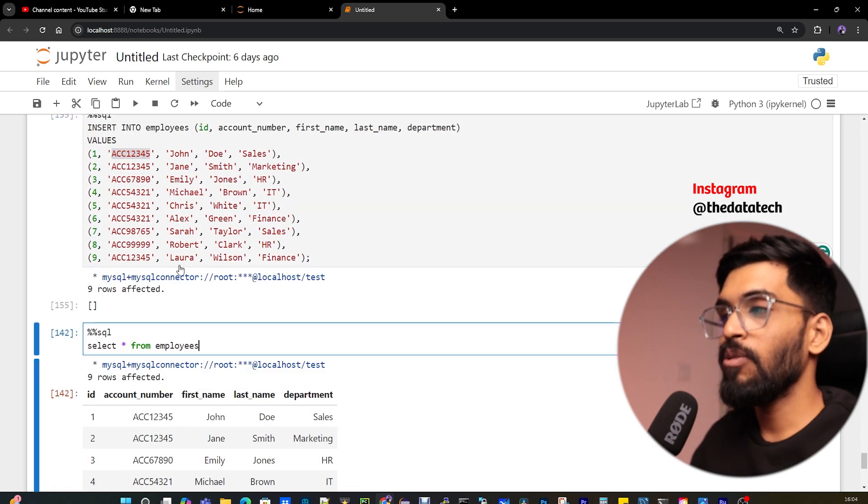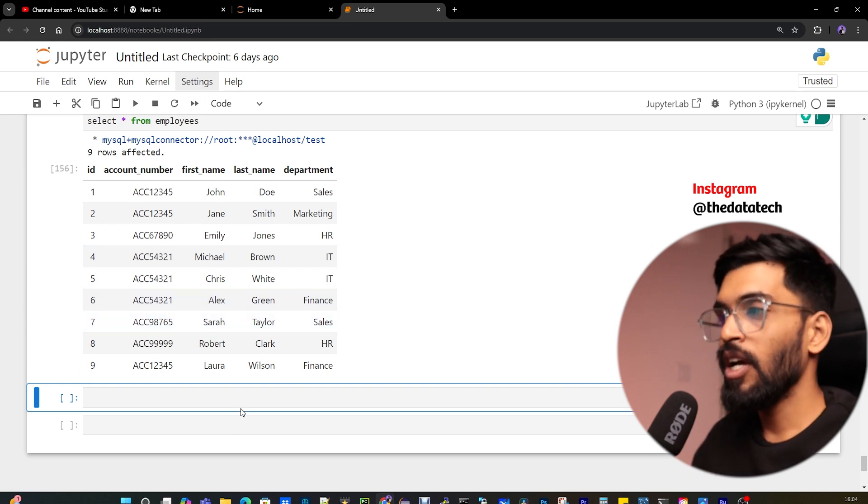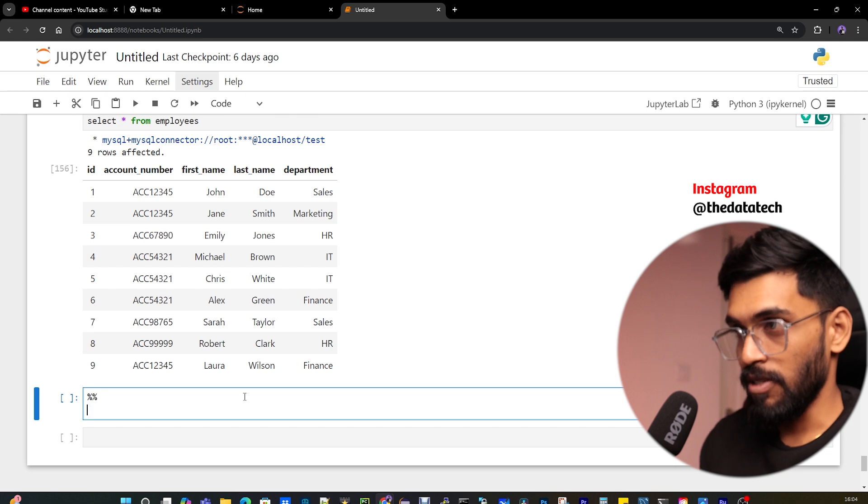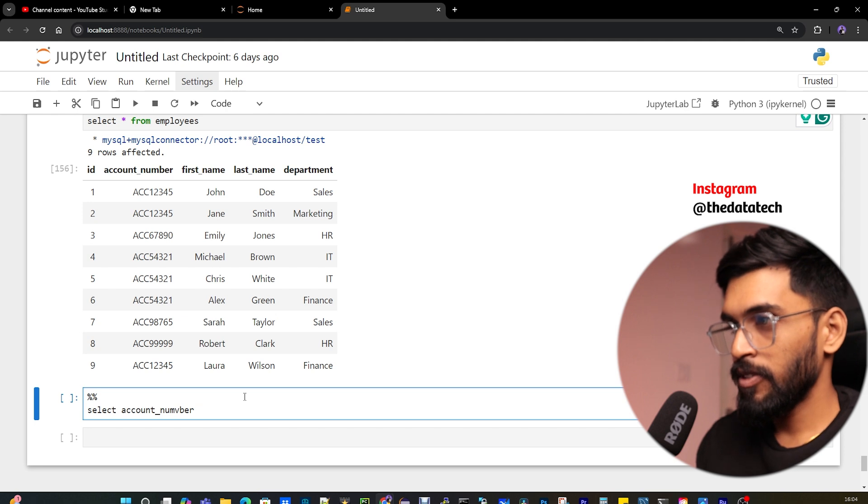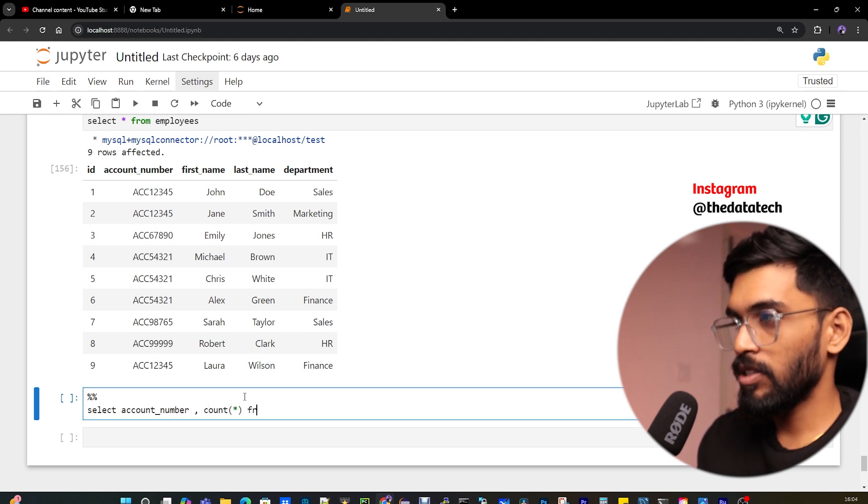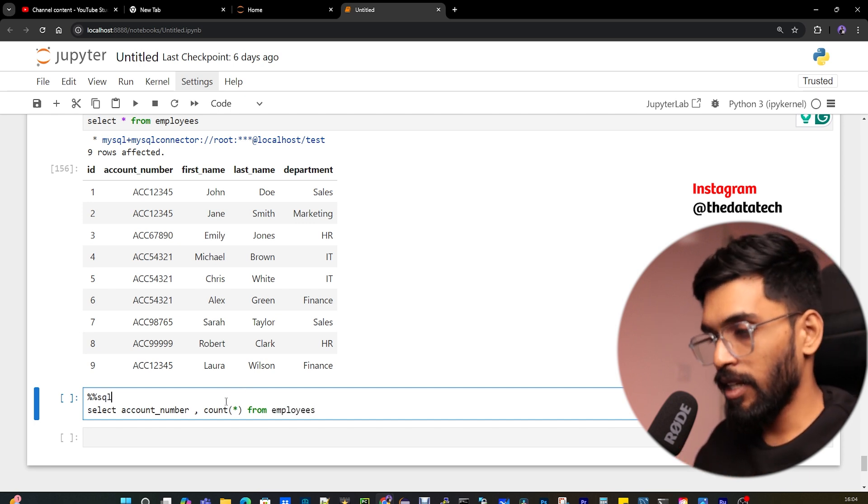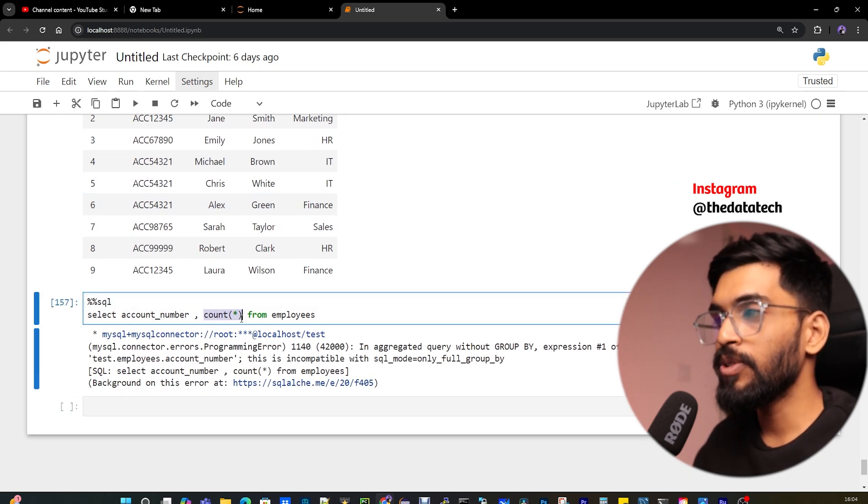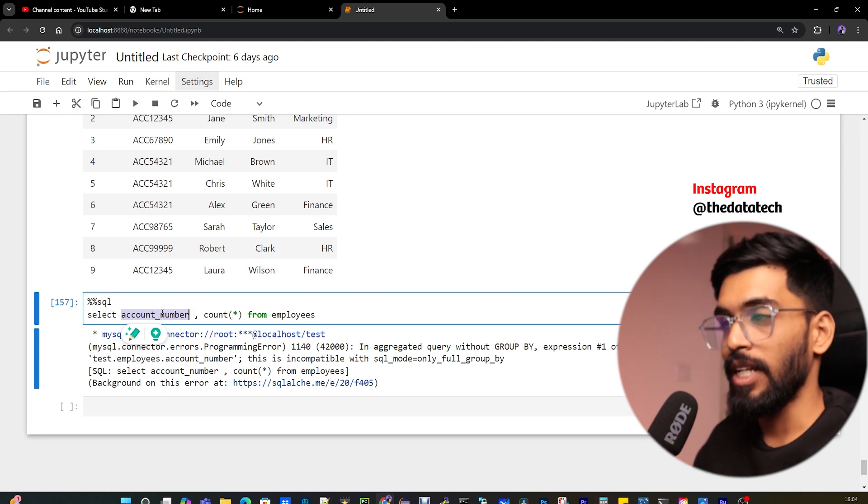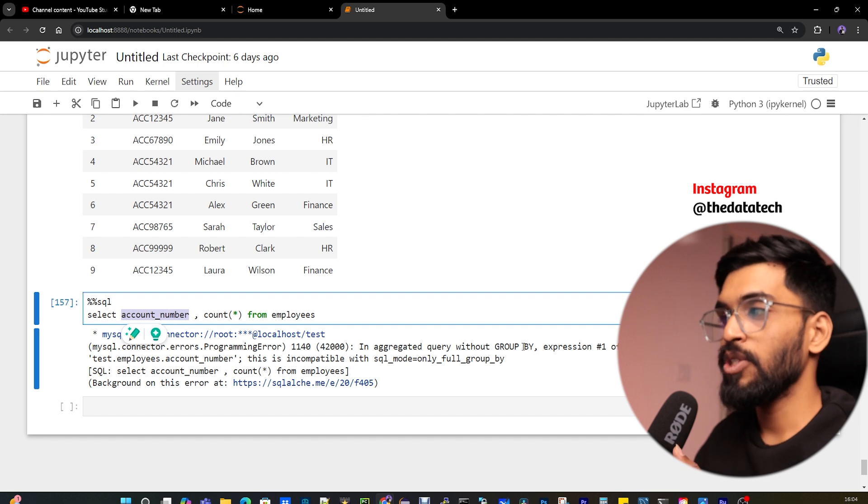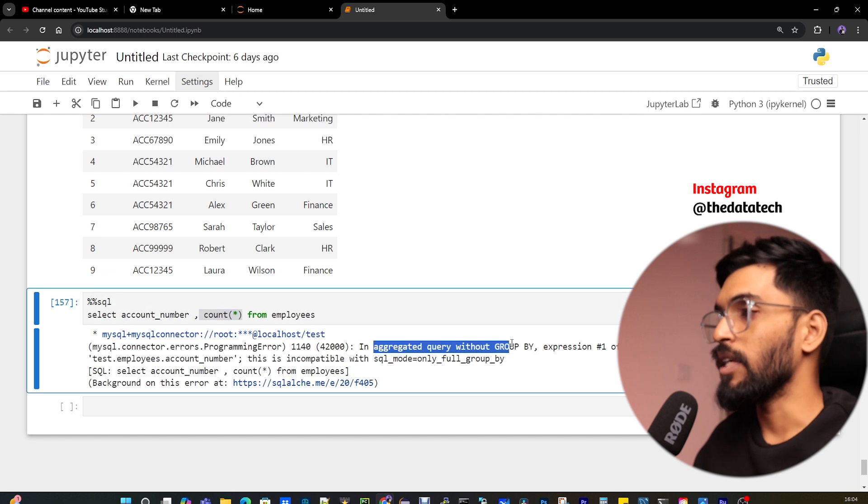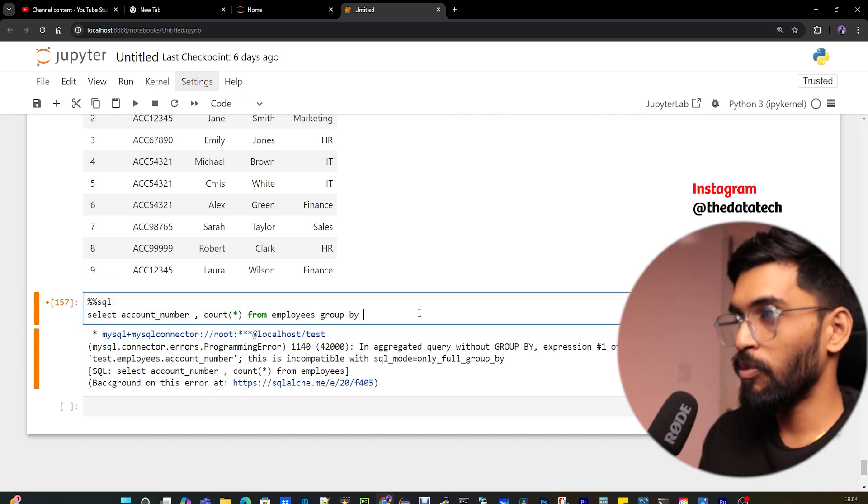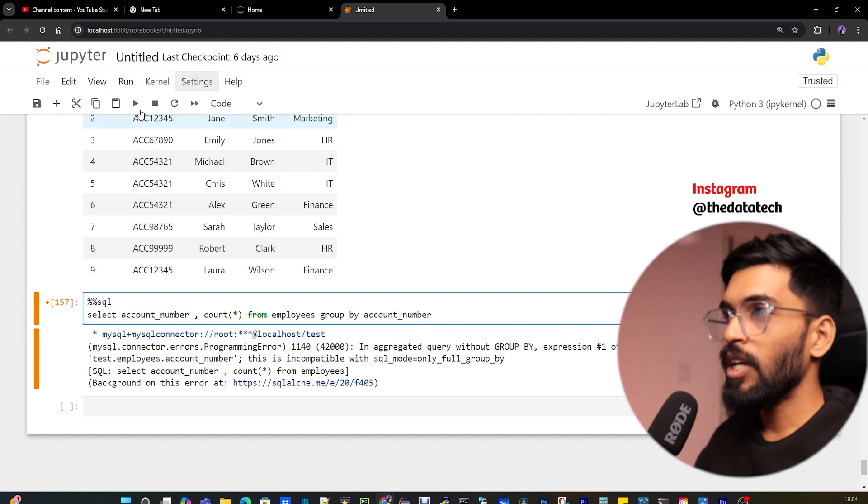Let's first do a select and show you the records. I have nine records, but we do have duplicates. The very first way of identifying duplicates: select account_number, count(*) from employees. If I run this query, I'll get an error because I'm not using GROUP BY. Whenever you use an aggregated query like count(*) and have another column in the select statement like account_number, that column should be part of GROUP BY. Any column other than the aggregated one should come as part of GROUP BY. Now I'll add GROUP BY account_number.